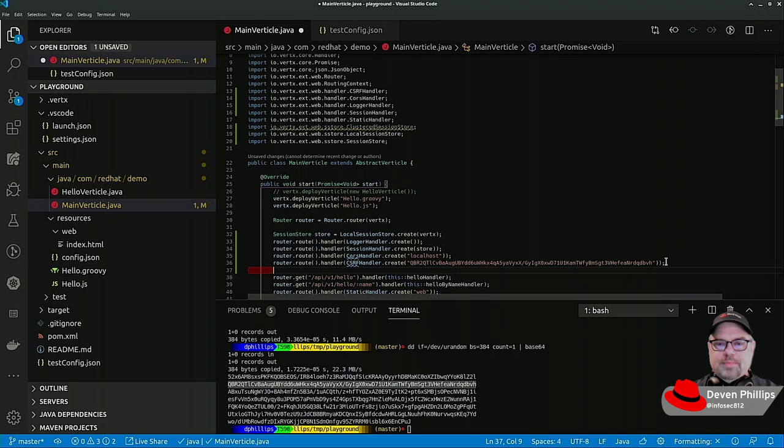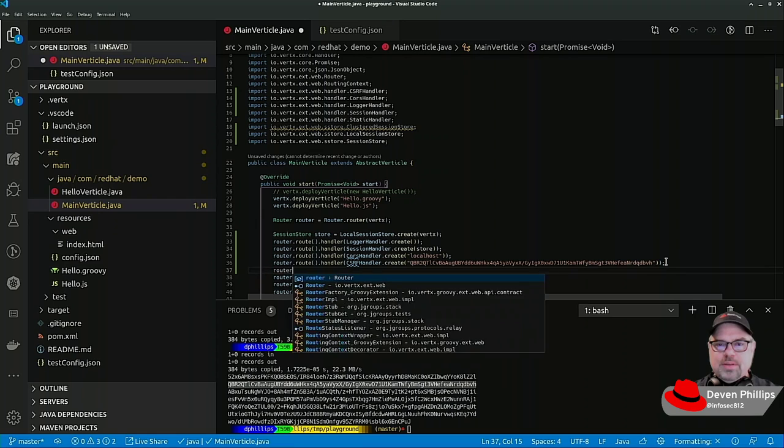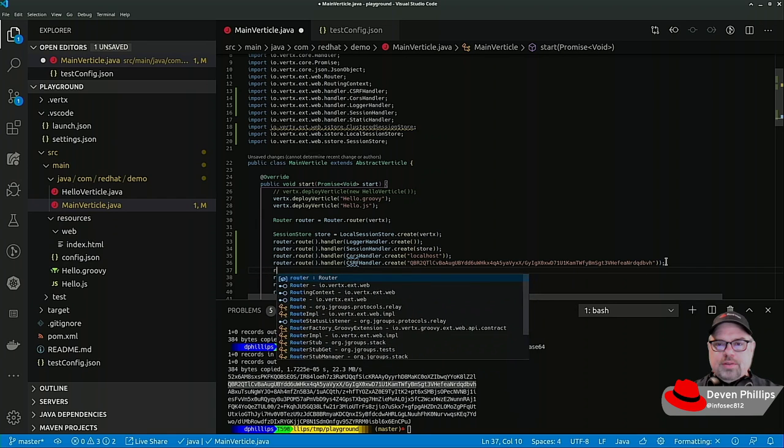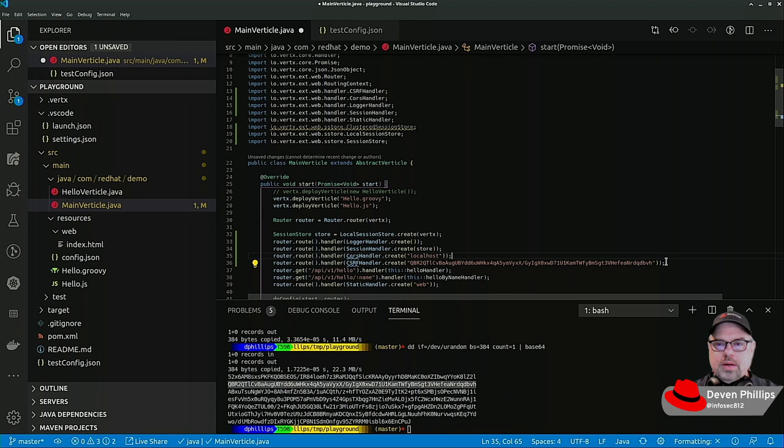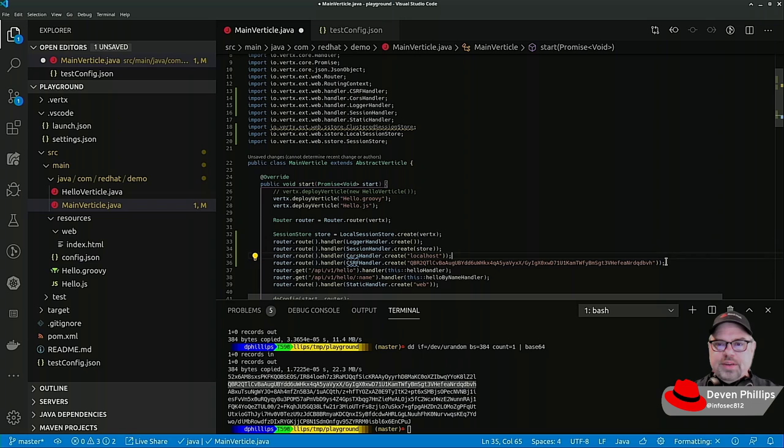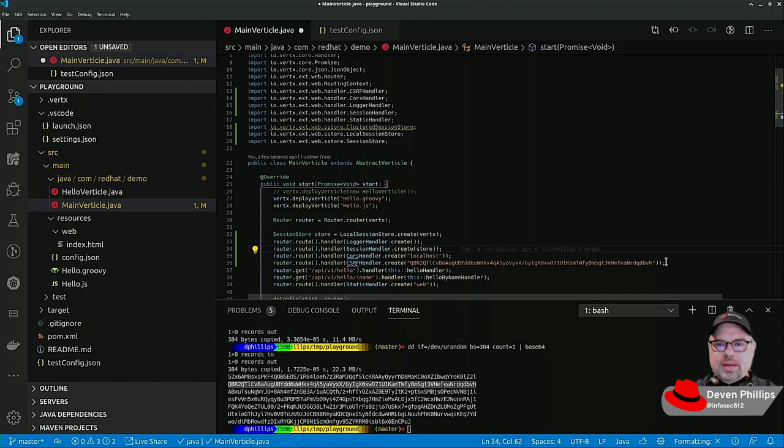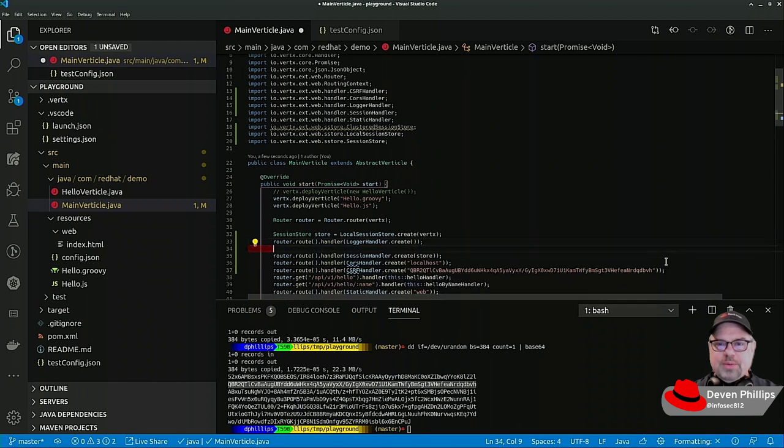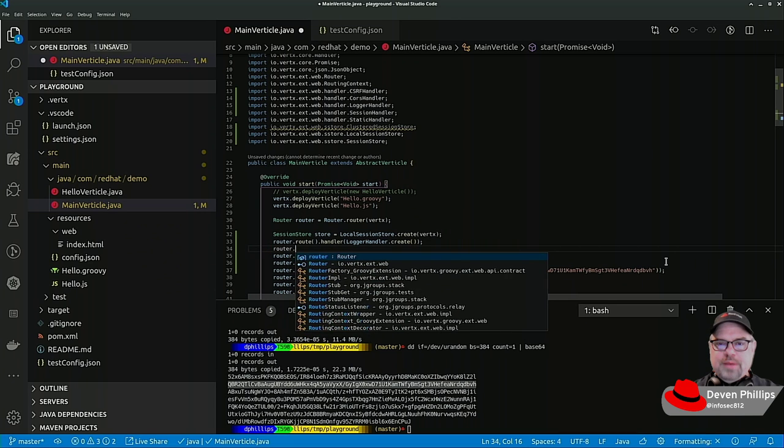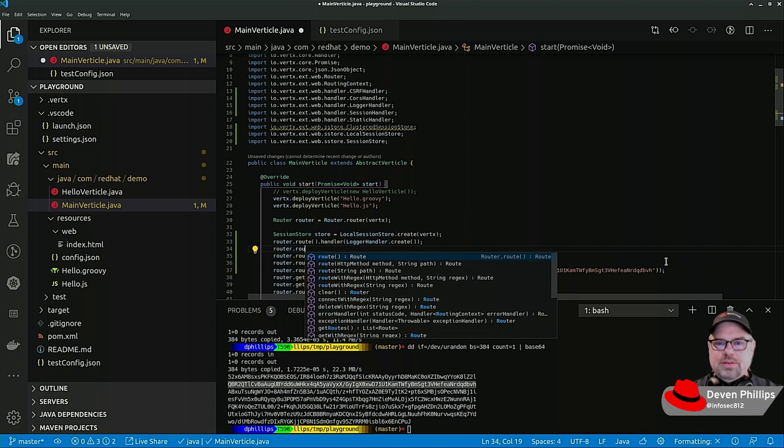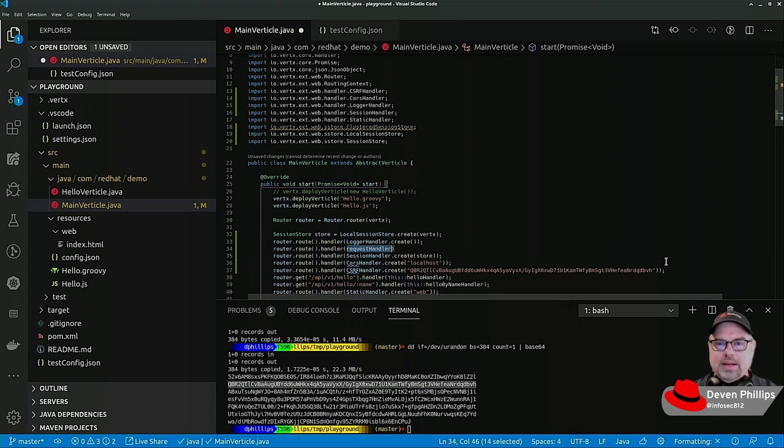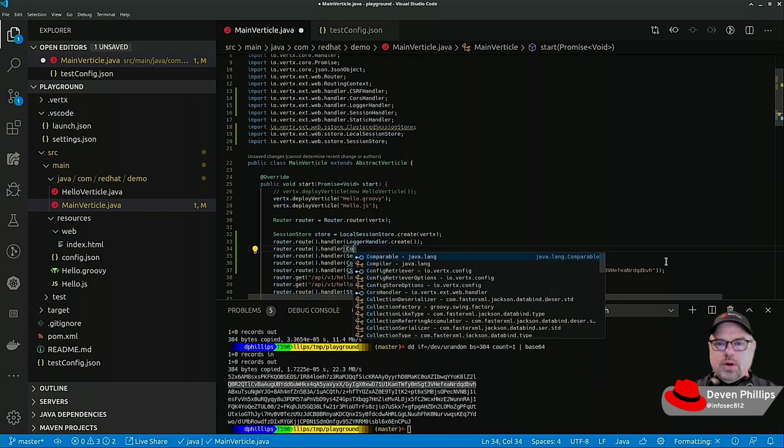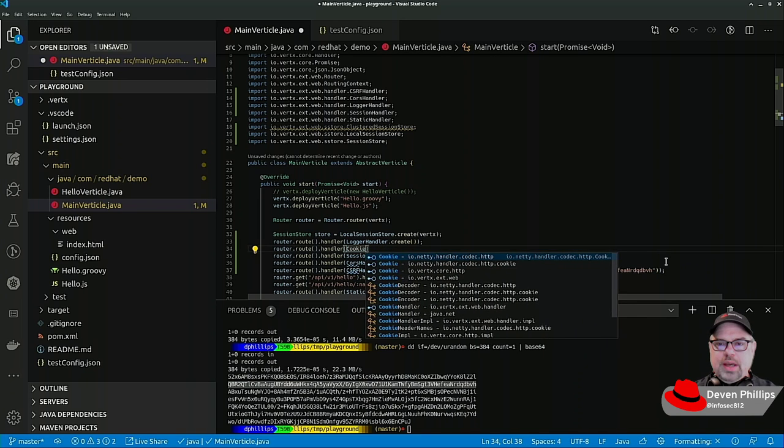The next thing that we might need is to be able to handle cookies. So the CSRF handler requires cookies. The session handler requires cookies. So above those, we need to add a handler for cookies.